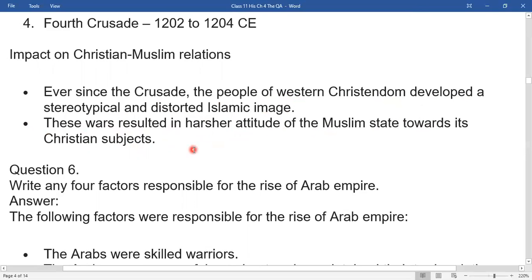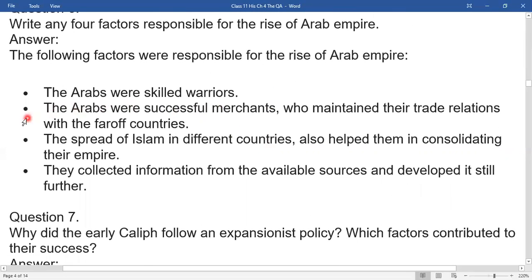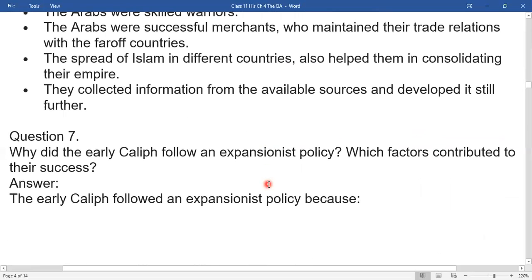Write any four factors responsible for the rise of the Arab empire. The following factors are responsible: Arabs were skilled warriors; the Arabs were successful merchants who maintained trade relations with far-off countries; the spread of Islam in different countries helped them consolidate their empire; they collected information from valuable sources and developed it further.